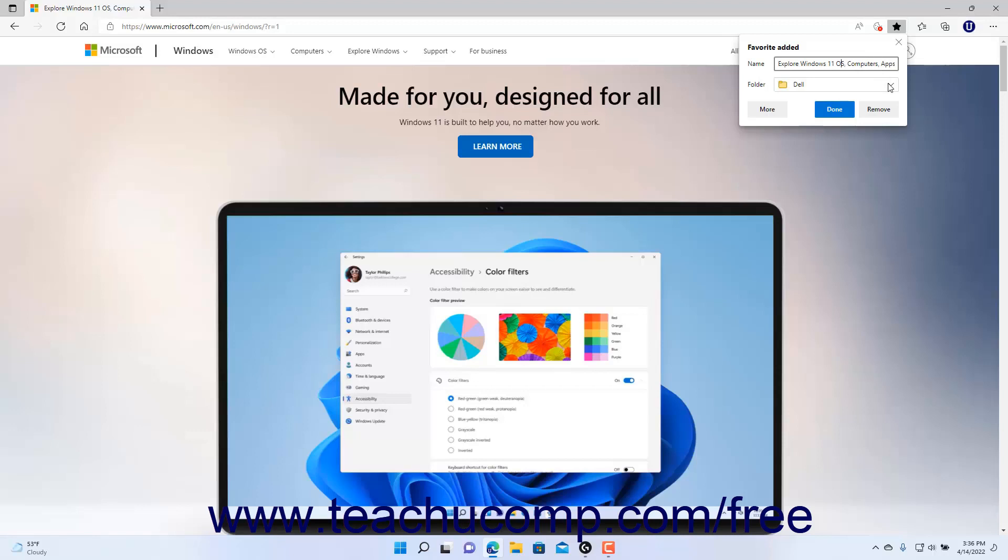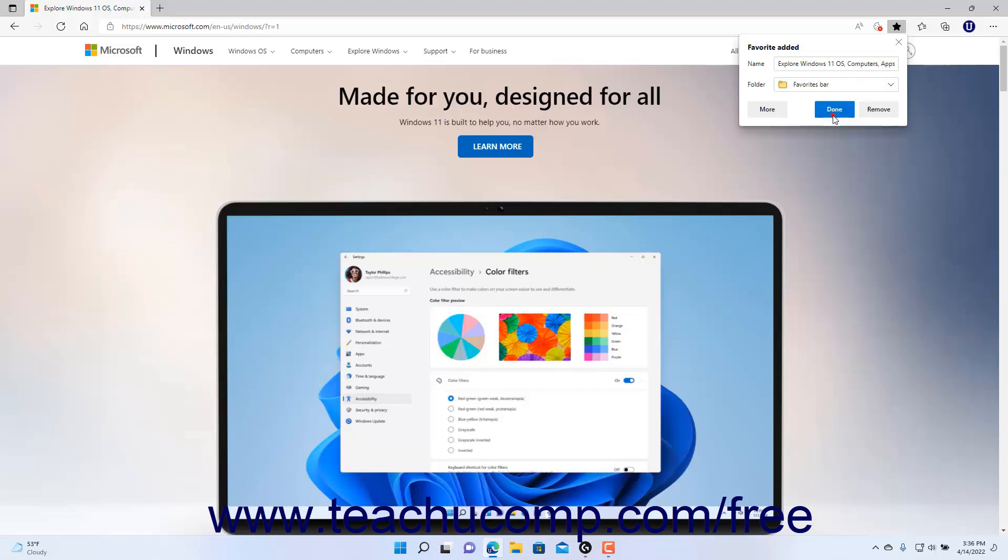Then use the Folder dropdown to select within which favorite folder to save the link to the web page. Then click the Done button to finish adding the Favorite link into the selected folder.